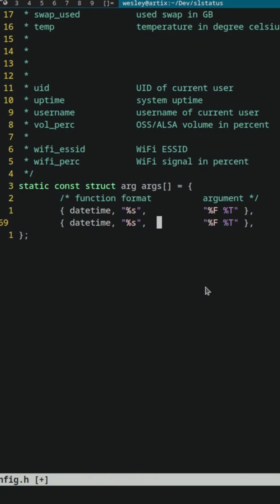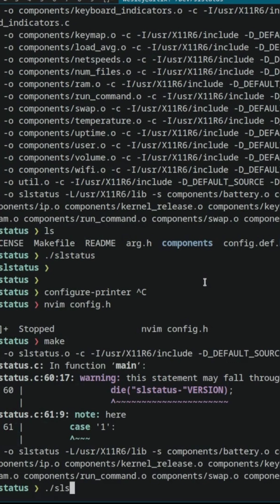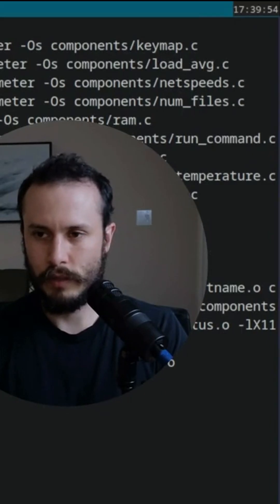So I'm going to start by just taking, for example, the date out and just look at the time. Okay. Now let me run it. See? Now it just shows the time.